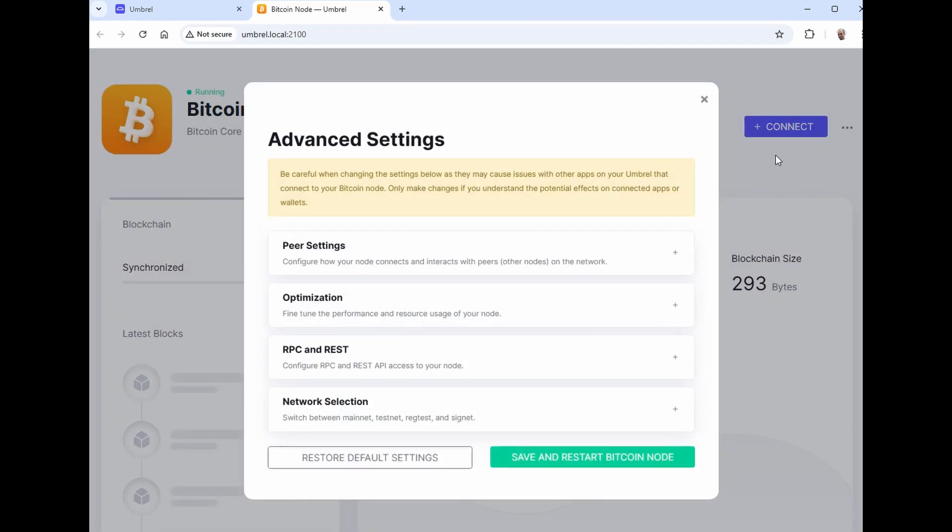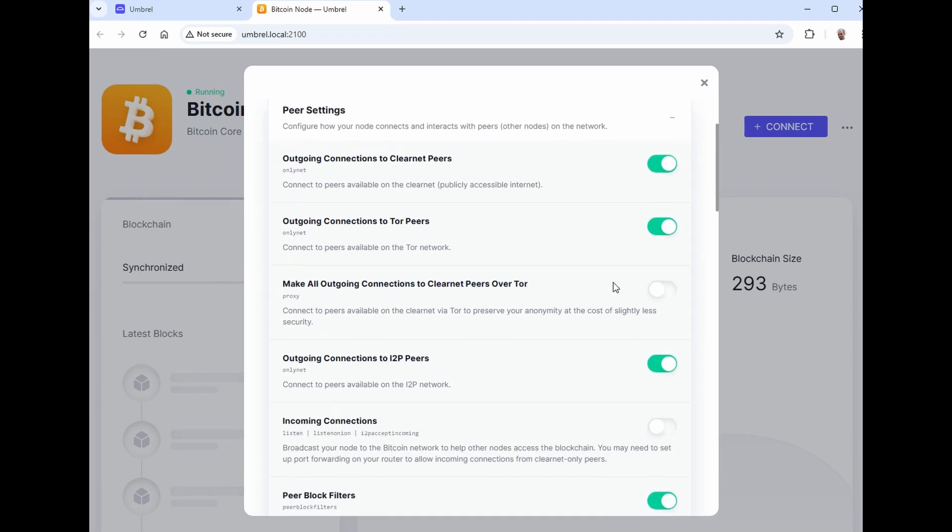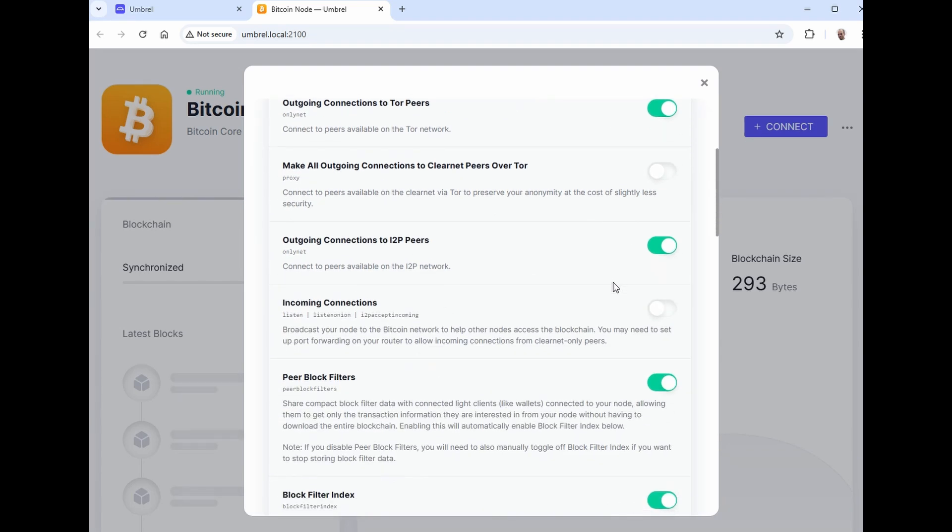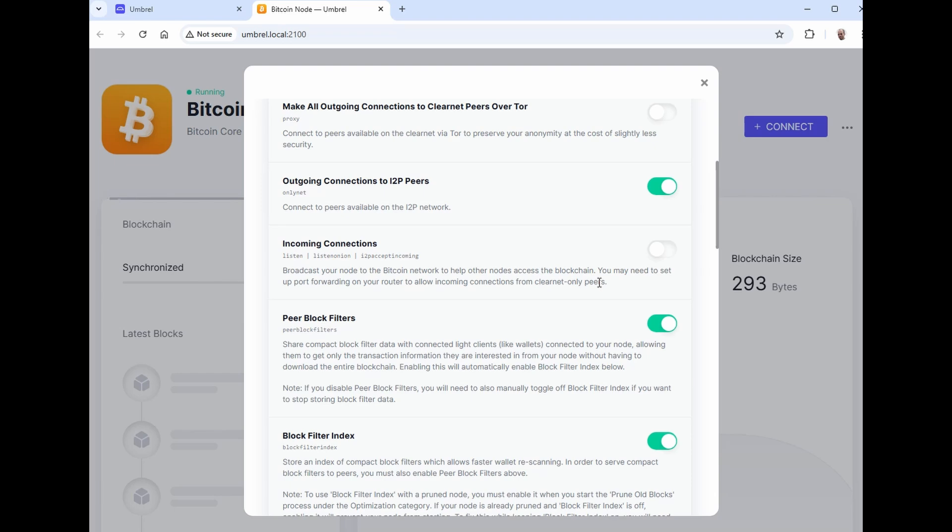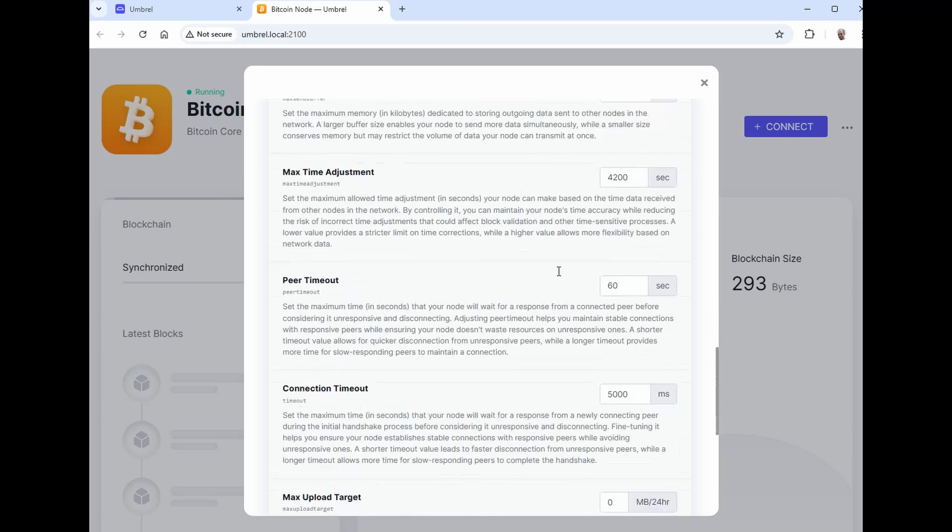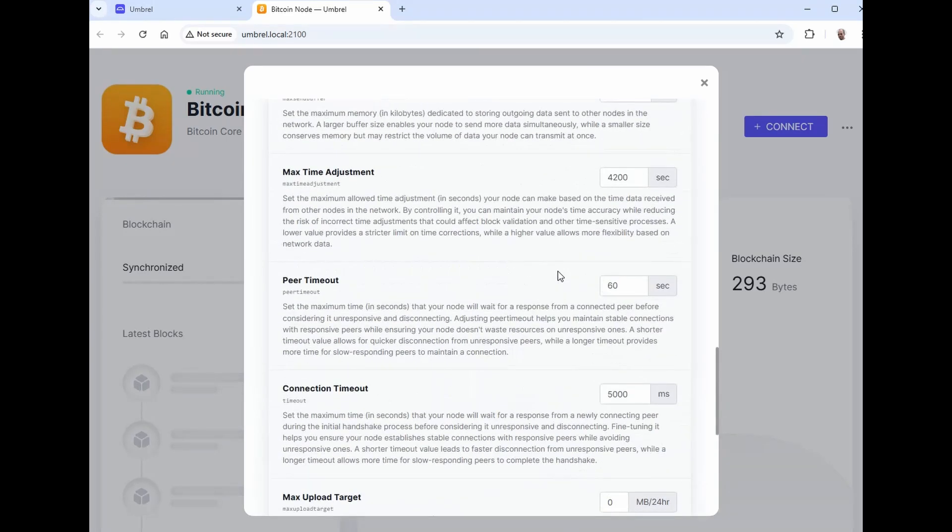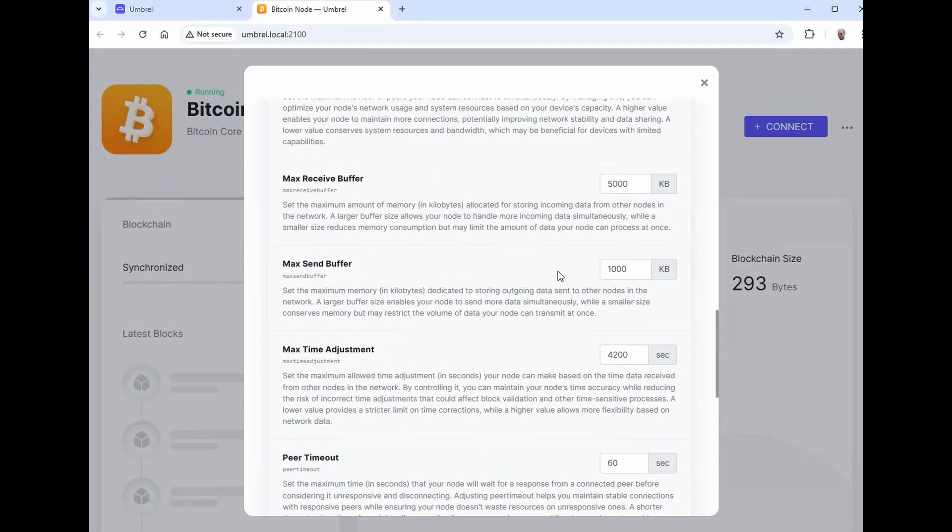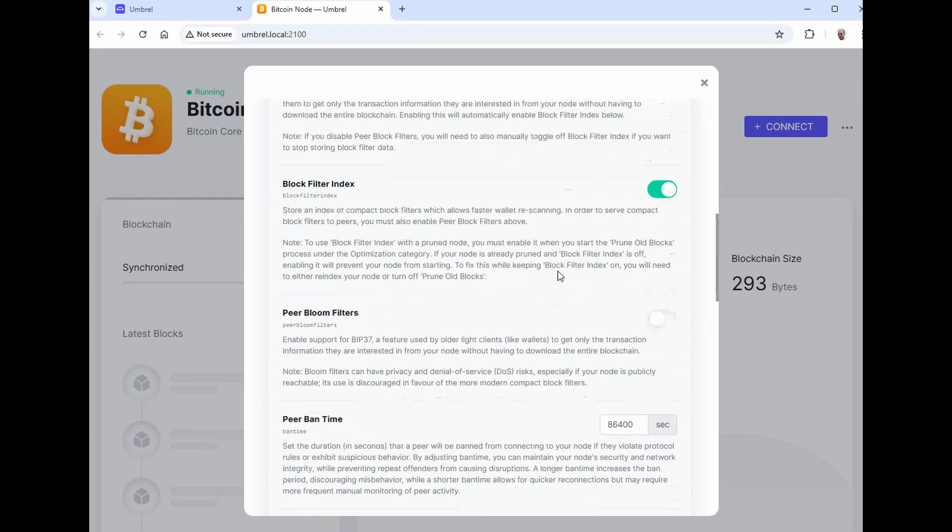Go down to peer settings. I like to have broadcast your node to Bitcoin network to help other nodes access the blockchain. I like to turn that on. And of course, when I was recording this, I didn't hit the accept and save on this. Which is at the very bottom.